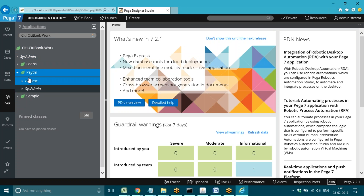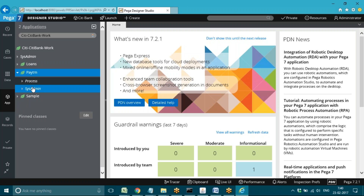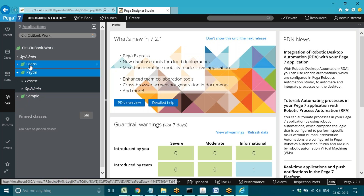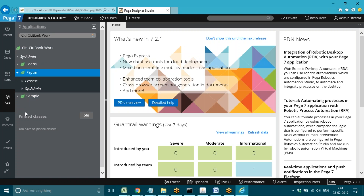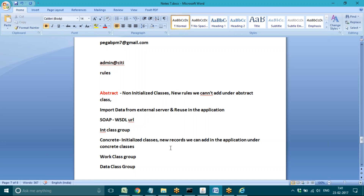Except that limitation, in all other cases reusability will work. From data class to work class, reusability will work. Integration class to work classes and data classes — reusability will work. Only sub class to sub class reusability will not work. Work class group and data class group come under the concrete type.